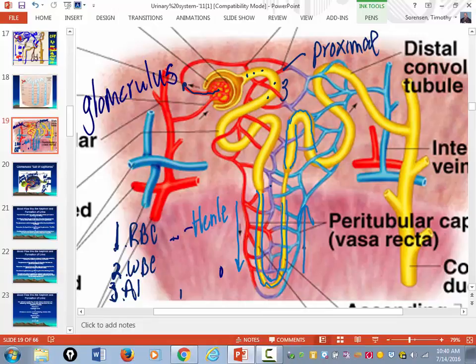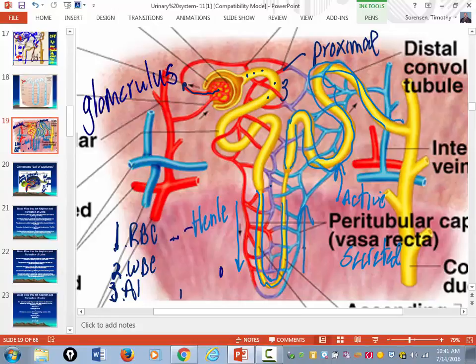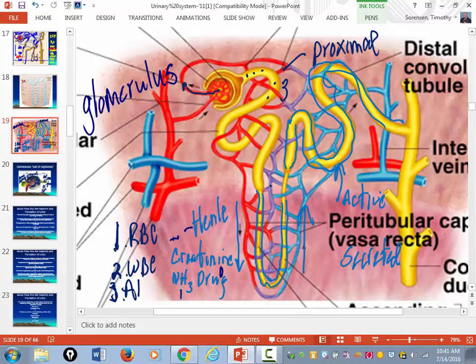Then you form the wider, twisted, convoluted portion of the tubule called the distal convoluted tubules. In the distal convoluted tubules, this is where a lot of stuff is actively secreted — this requires energy. Stuff actively secreted includes creatinine and some ammonia.